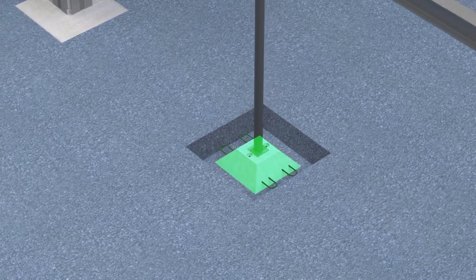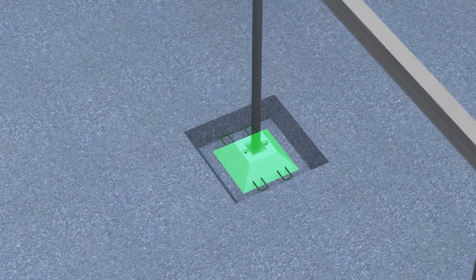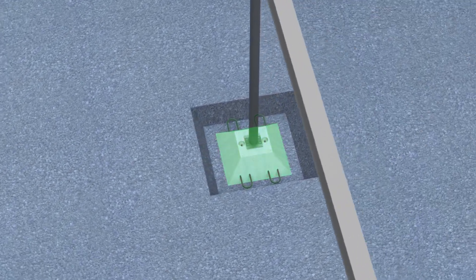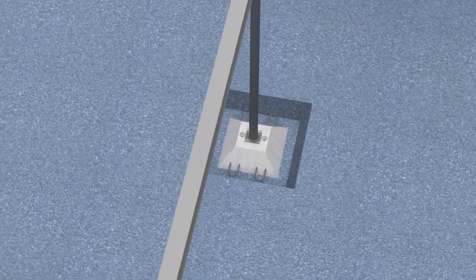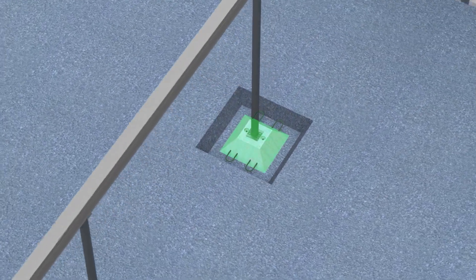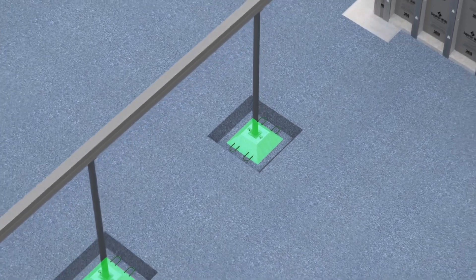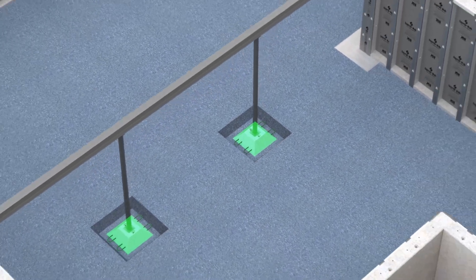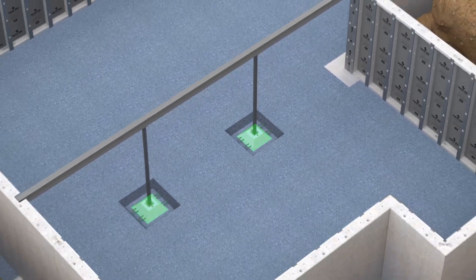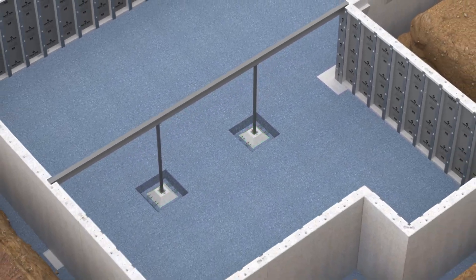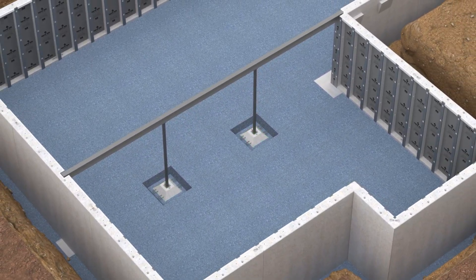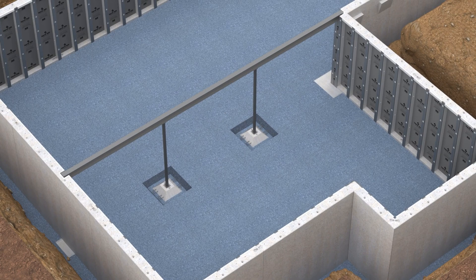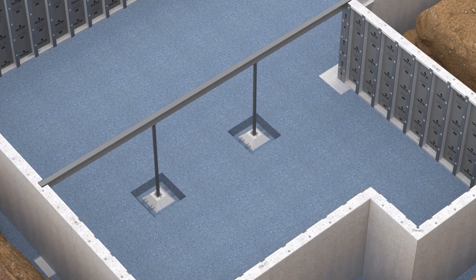Column pads provide support for structural columns. When the Superior Walls provider is responsible for delivering column pads for the project, the pad sizes and their placement are specified on the Superior Walls construction documents.